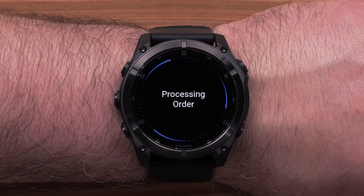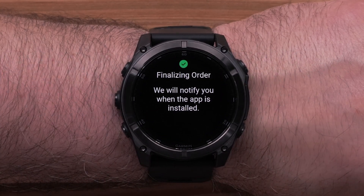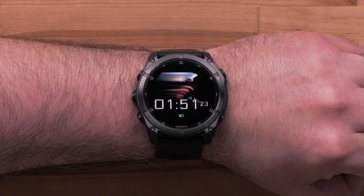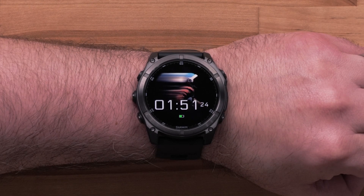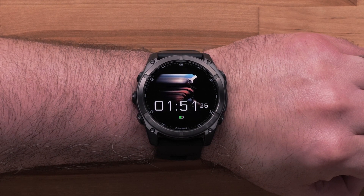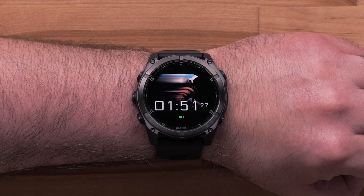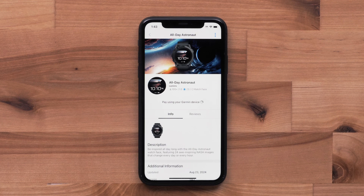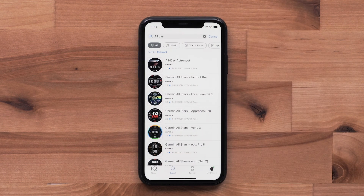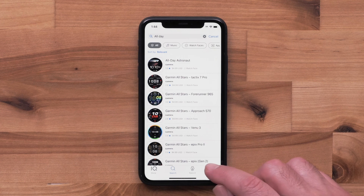The installation will begin. Once completed, your watch face will change automatically to the installed one. To check on the status, you can go back to the main Connect IQ screen and press on the My Device icon.